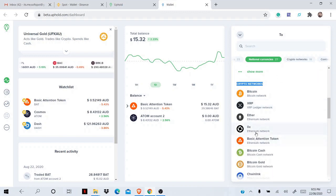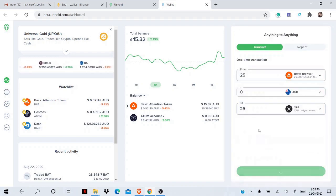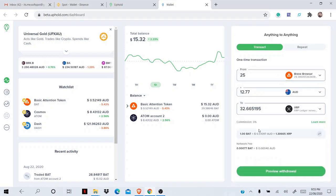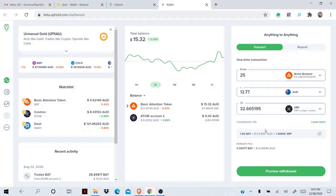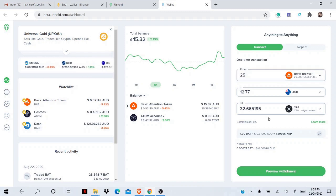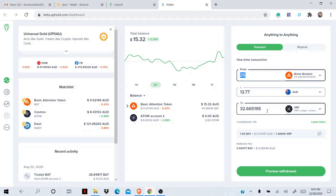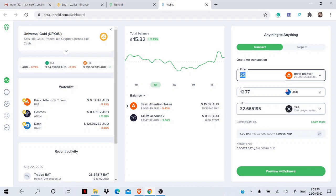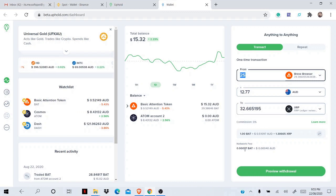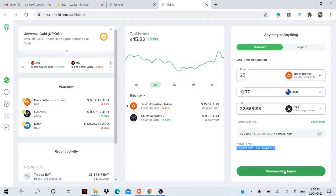Or even 0x, okay. So I will use XRP because XRP is lightning fast and its fee is really, really low. Okay, so in the 'from' section you select BAT and put the amount you want to withdraw. And in the 'to' section you go to crypto network and select XRP. Here you can see the network fee is 0.00077 BAT. All right, so it's nothing, less than a percent. Then you press 'preview withdrawal'.